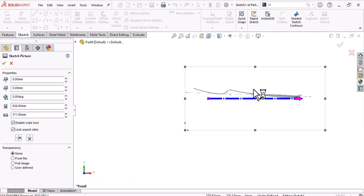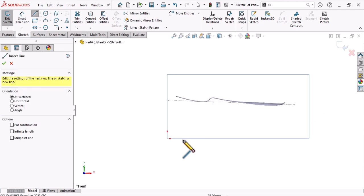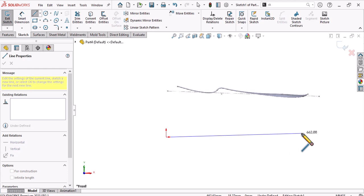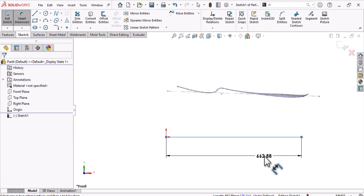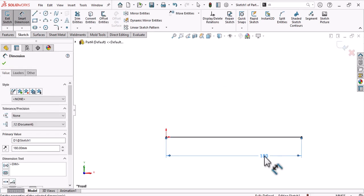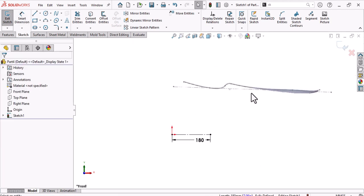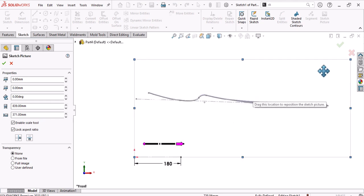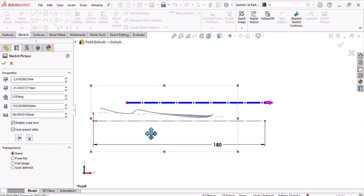Now go to Sketch Picture and add the front view of the fork. Let's assume the length of the fork is about 180 millimeters. Make this line construction after setting the length.